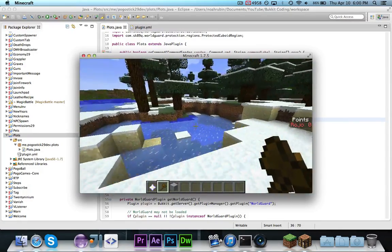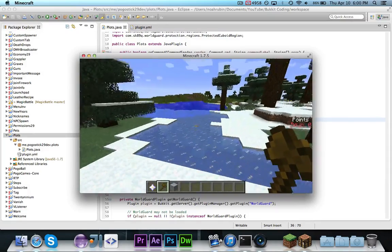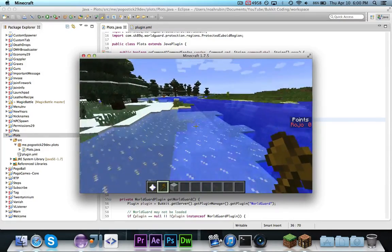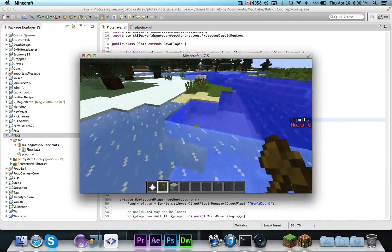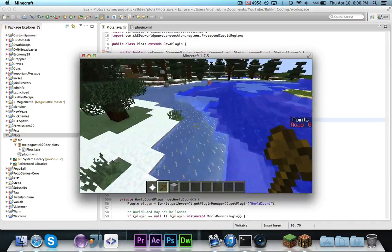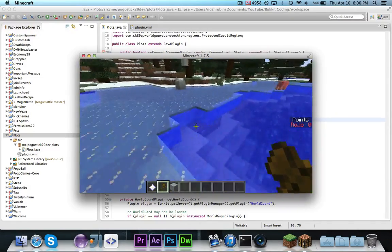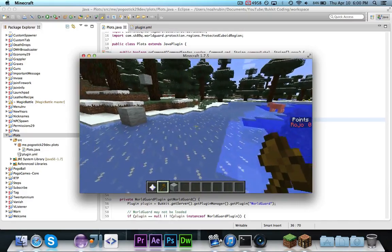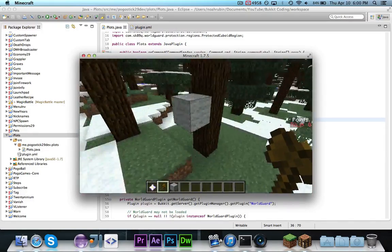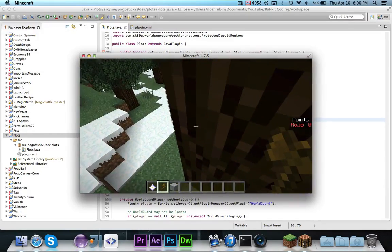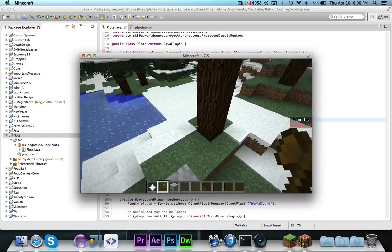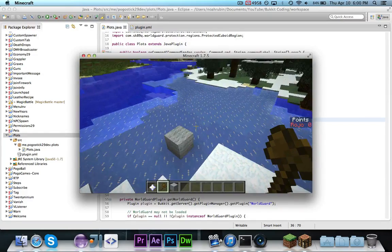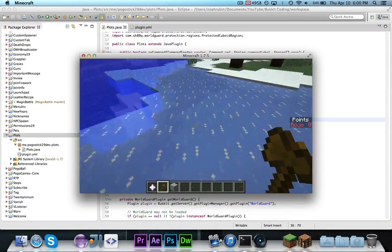So, that's all for this video. It just shows you how to create WorldGuard regions from a plugin. You can create them programmatically without having to actually have a player run a command or whatever. As always, subscribe if you want to see more, comment with what you want to learn. If you like this video, click the like button, and I'll see you guys soon. Bye.